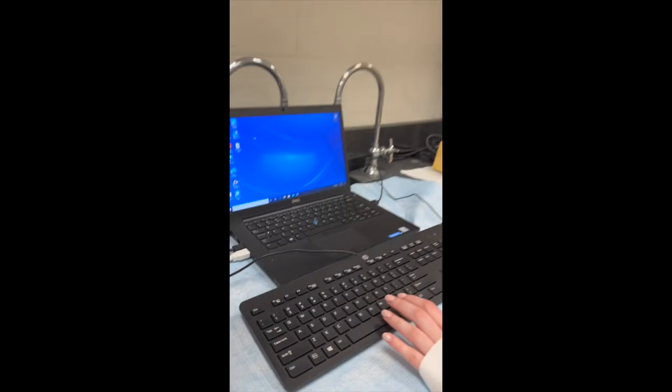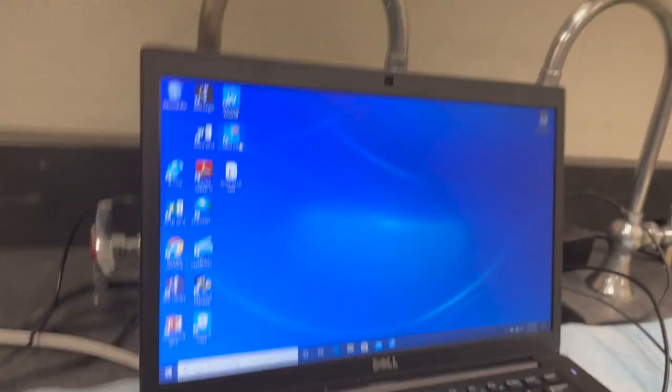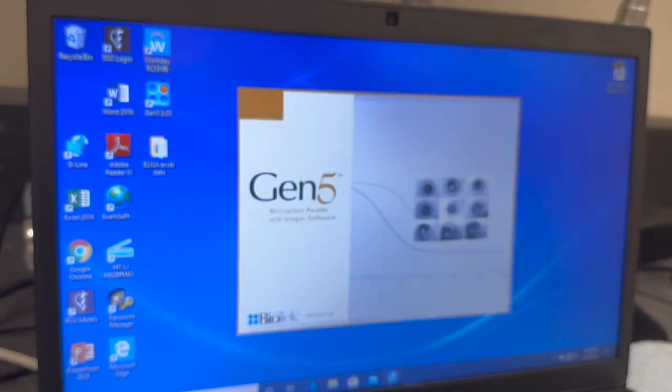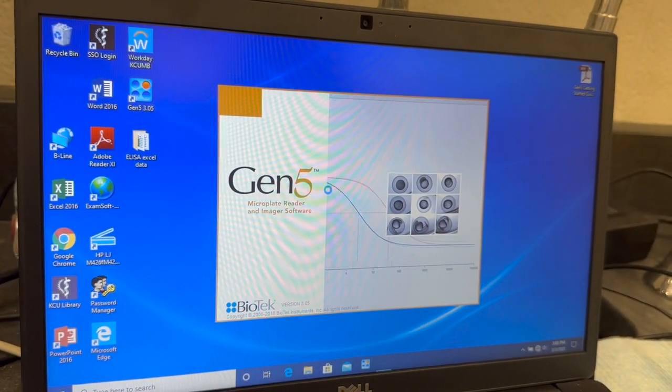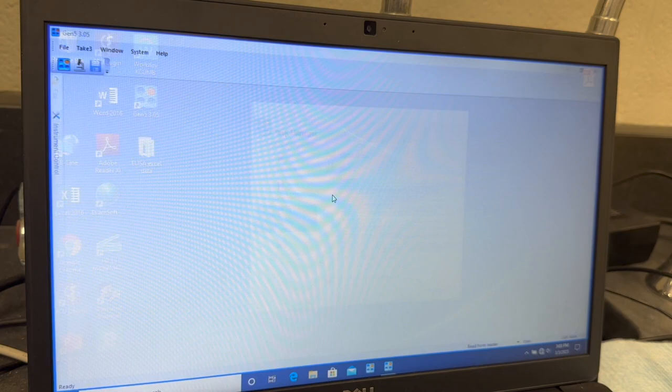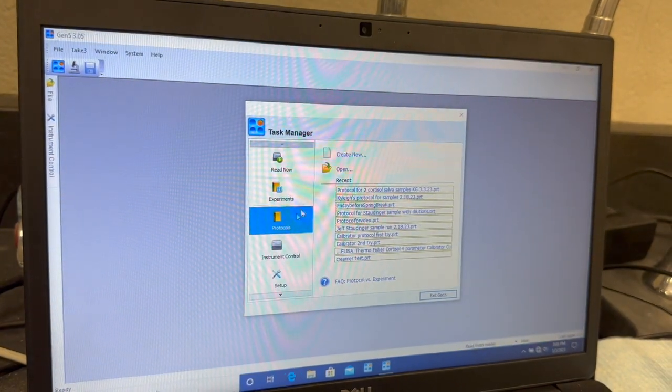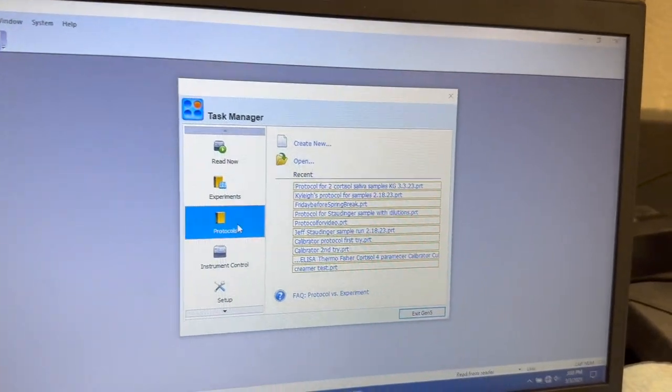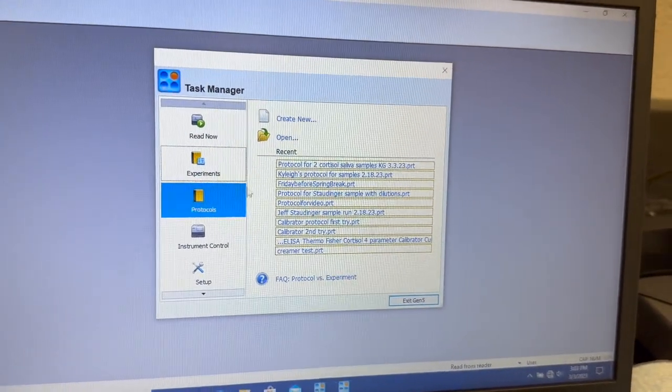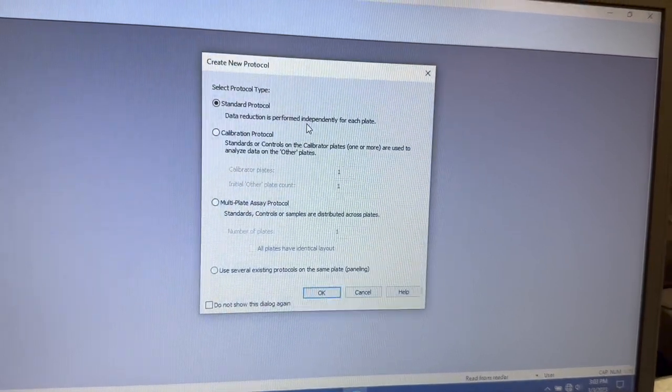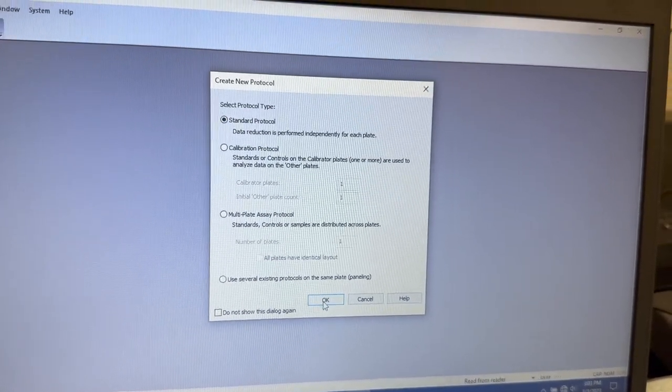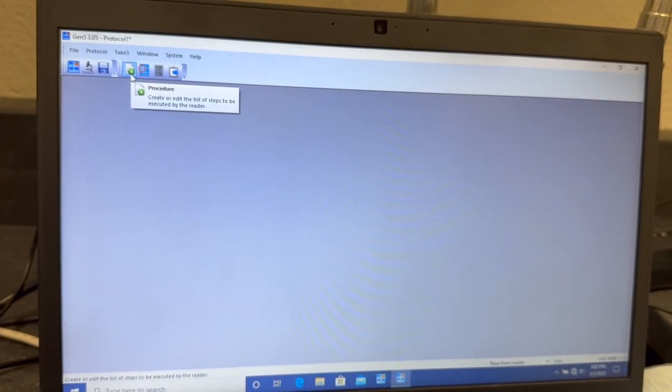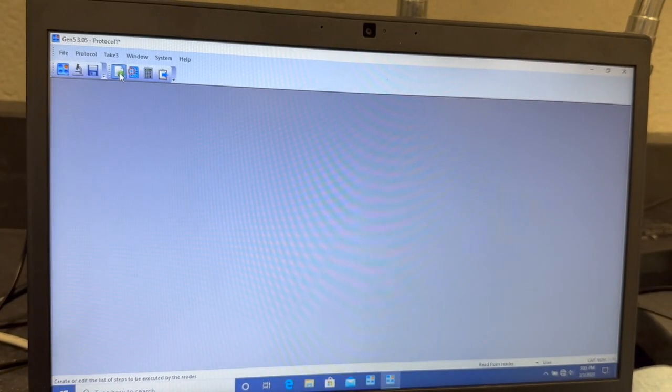So we're going to come to the computer, select the Gen 5, which is here and here, and open it. Then we're going to make sure that we're on Protocol, which you can find in the Task Manager, and click Create New. Select Standard Protocol. Now we're going to come over here and toggle over this button. It says Procedure.